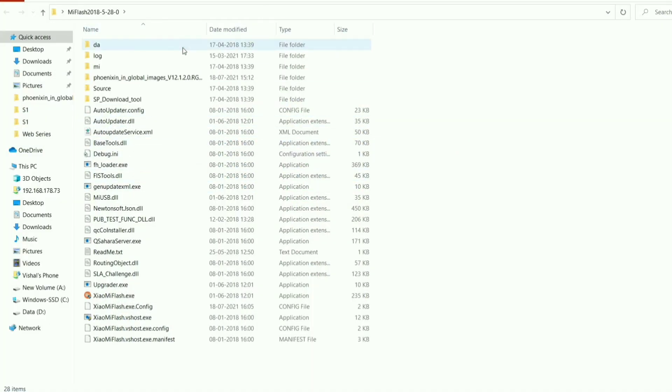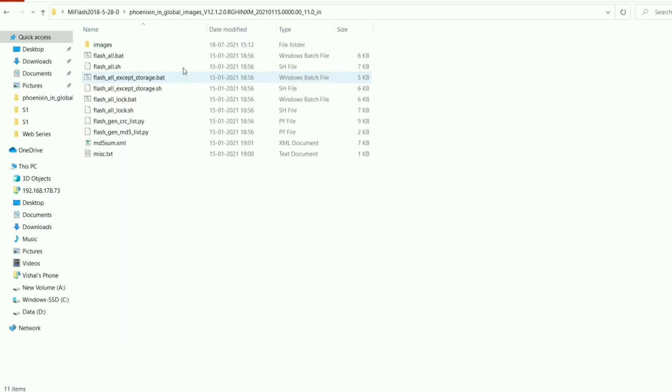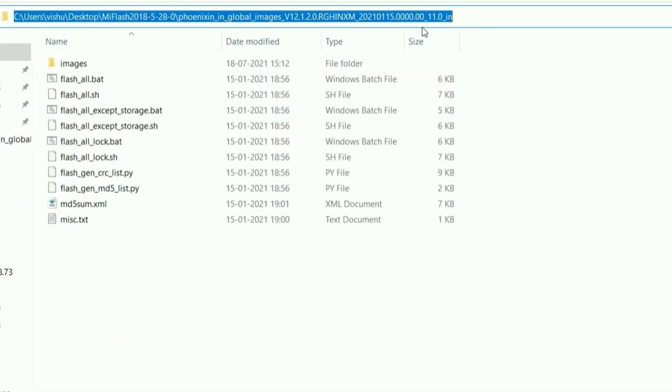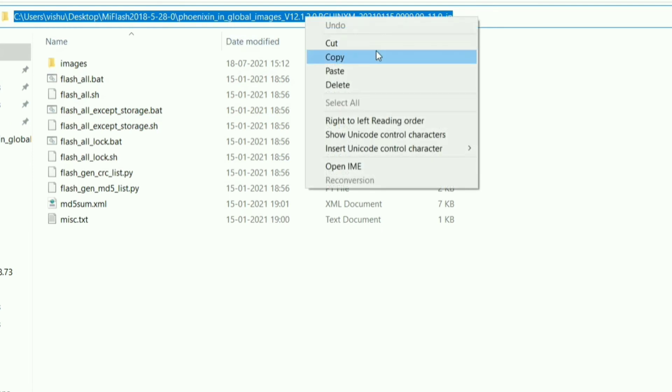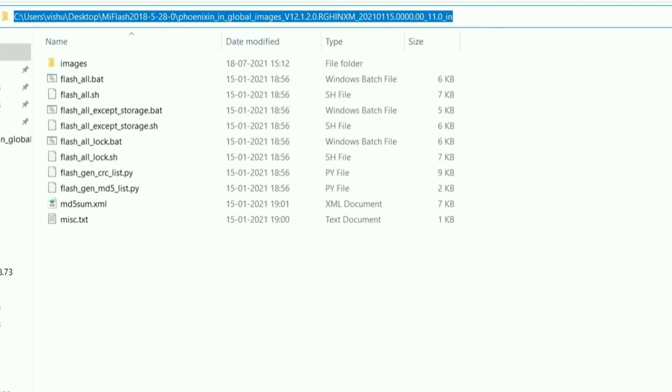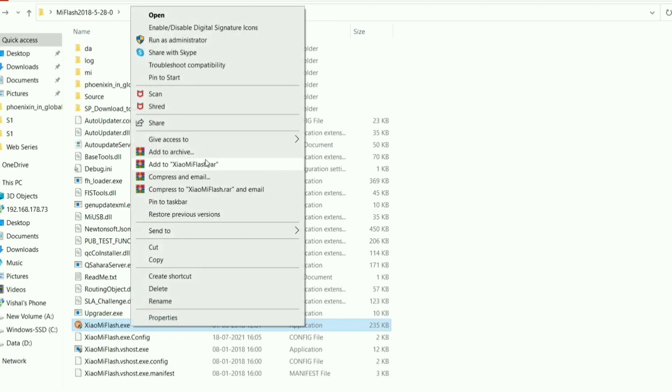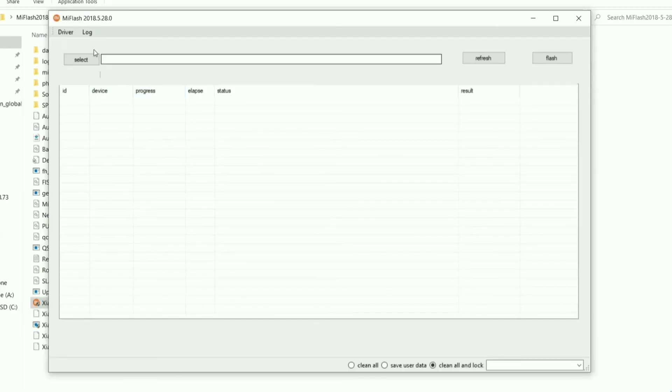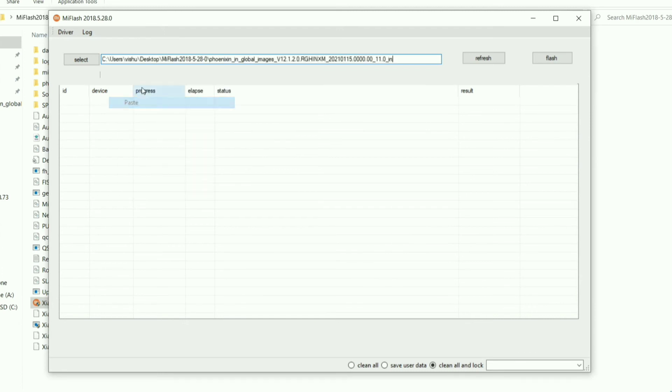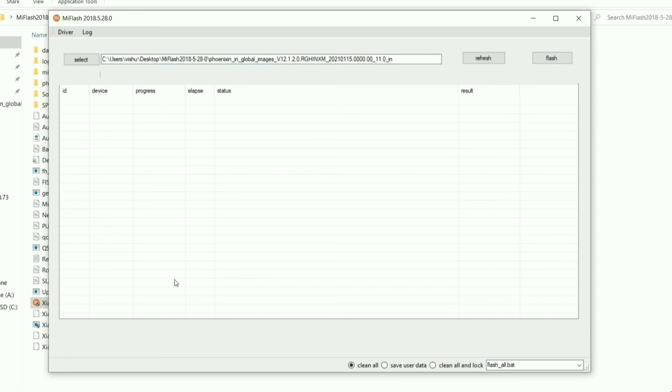Now, how should you flash the ROM? For this, go to the ROM folder, click on the blank space in the address section, copy the address. Now you have to run the Mi Flash Tool as administrator. After opening it, paste the address there. And if you want to lock the bootloader, then select 'clean all and lock'. If you don't want to, then select 'clean all'. And now click on refresh. Now click flash. It will start flashing the ROM. That's it.